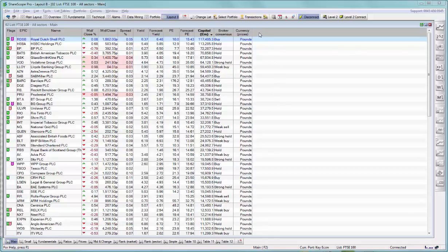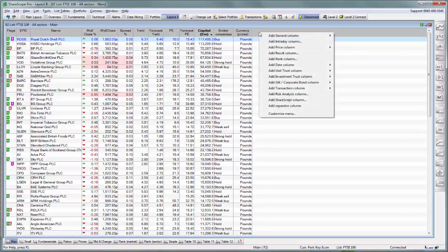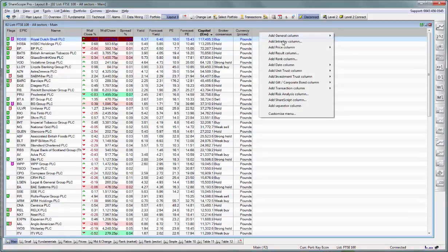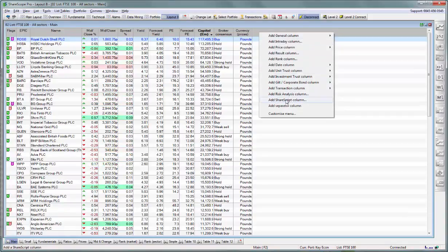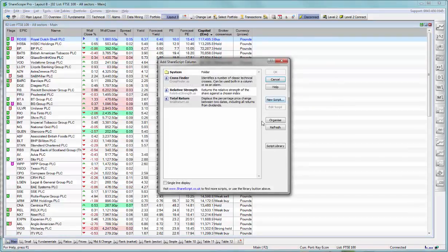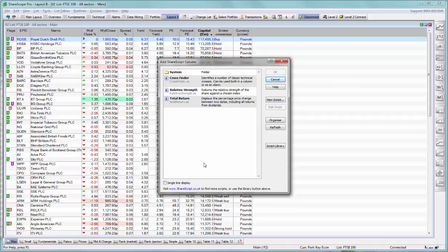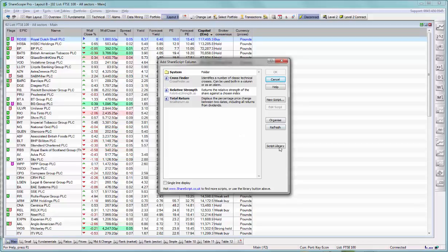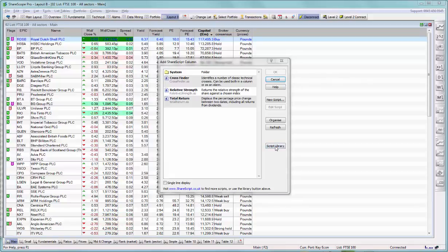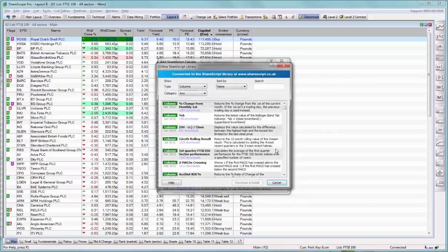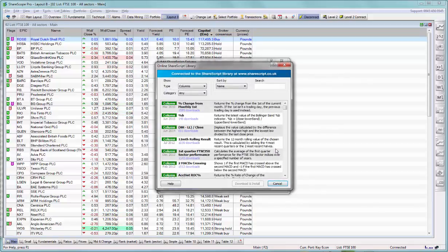If you right-click on the column heading area of a list of shares, one of the options you'll see towards the bottom is add a ShareScript column. Click on it and a window will open up displaying the list of all the scripts that are available on your machine. The program will come preloaded with three defaults, and the script library button on the right hand side will allow you to access our online library of scripts.